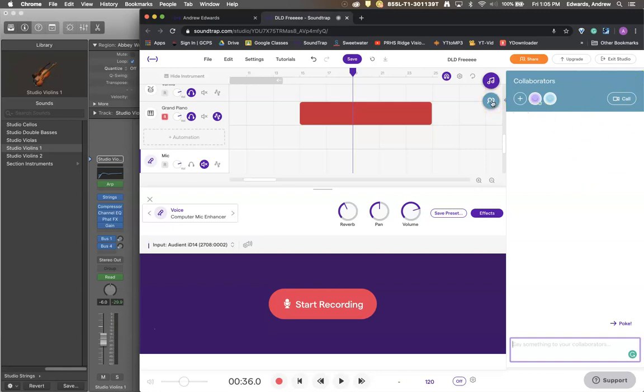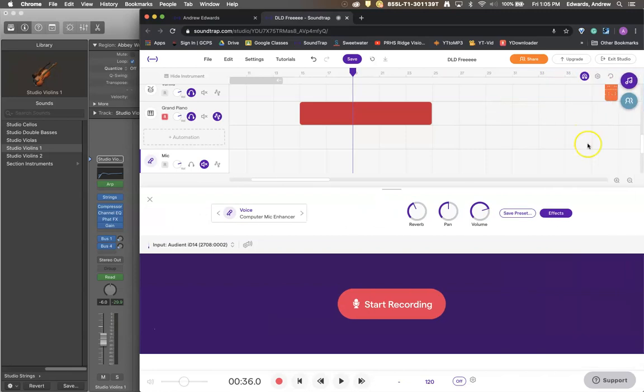Everyone's using their GCPS emails to be in here so just be aware of that. Okay I think that should give you a pretty fair start for just about anything that you could ask for.